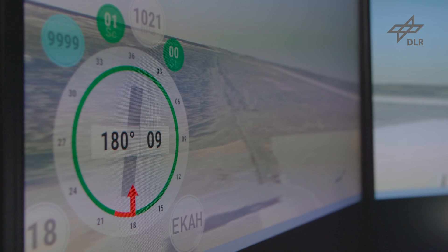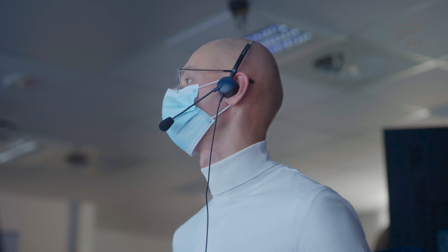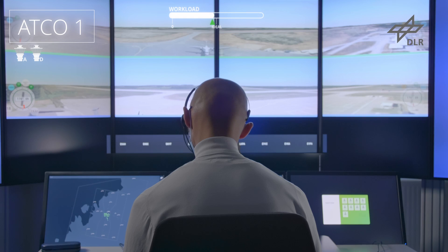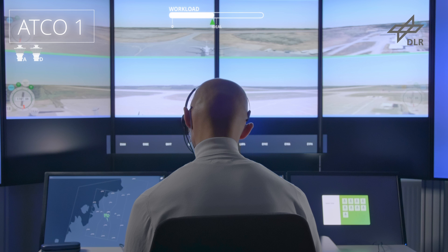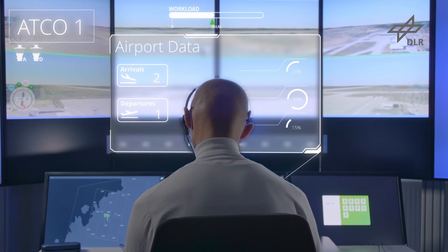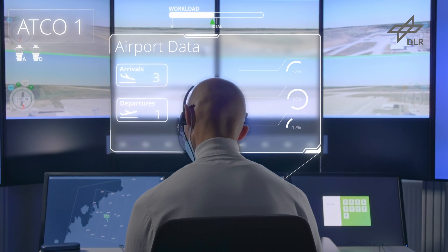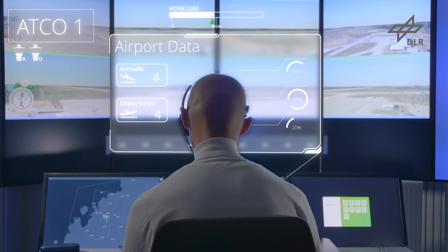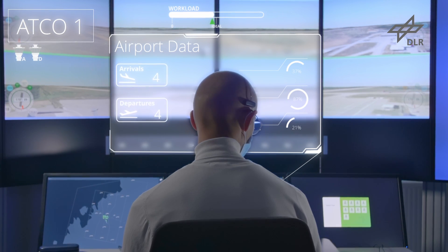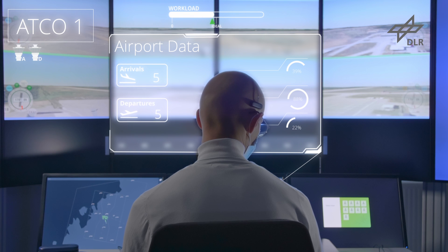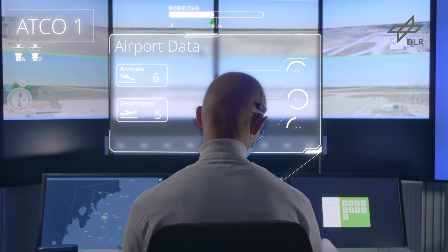This aggregated data is processed by the planning tool. It provides the supervisor with a comprehensive overview of the current and future situation and supports him or her in finding and implementing solutions.